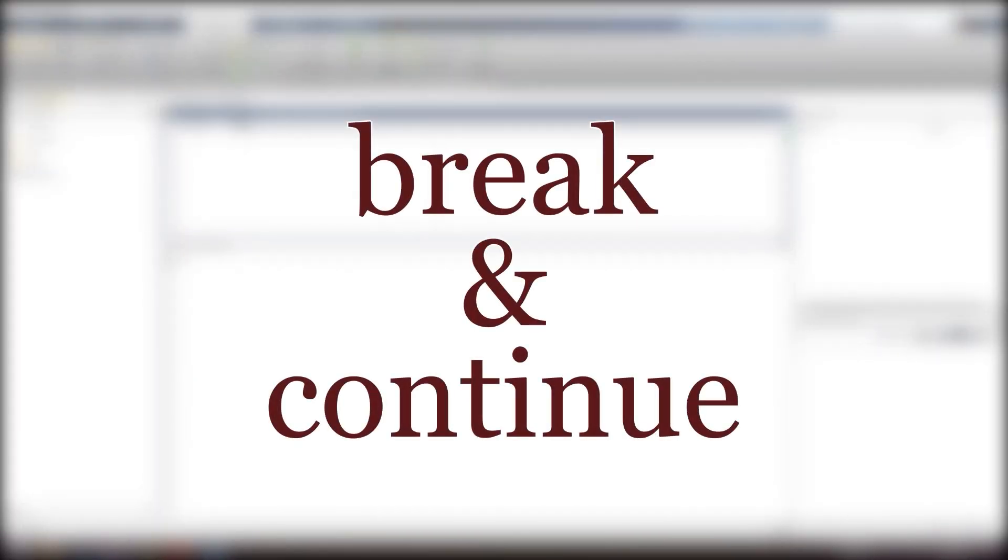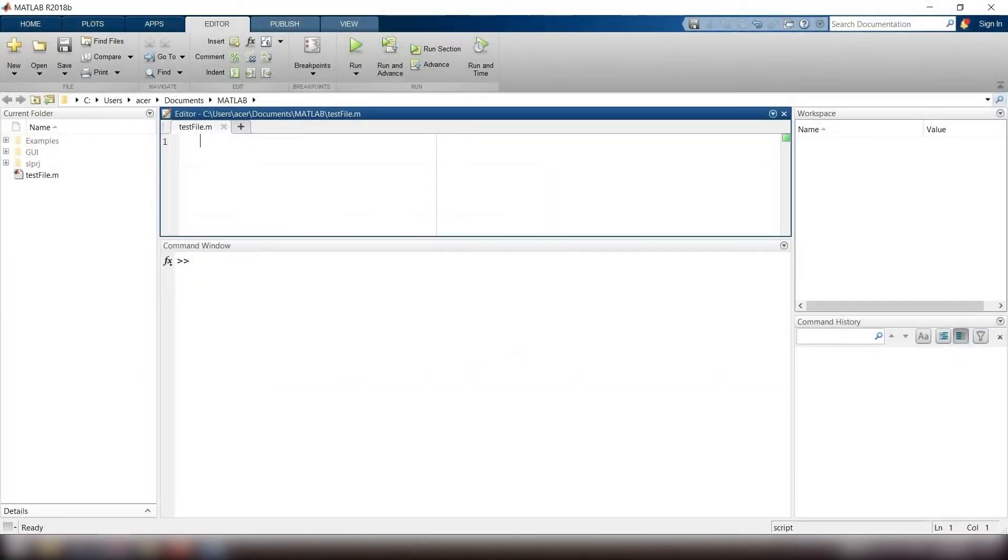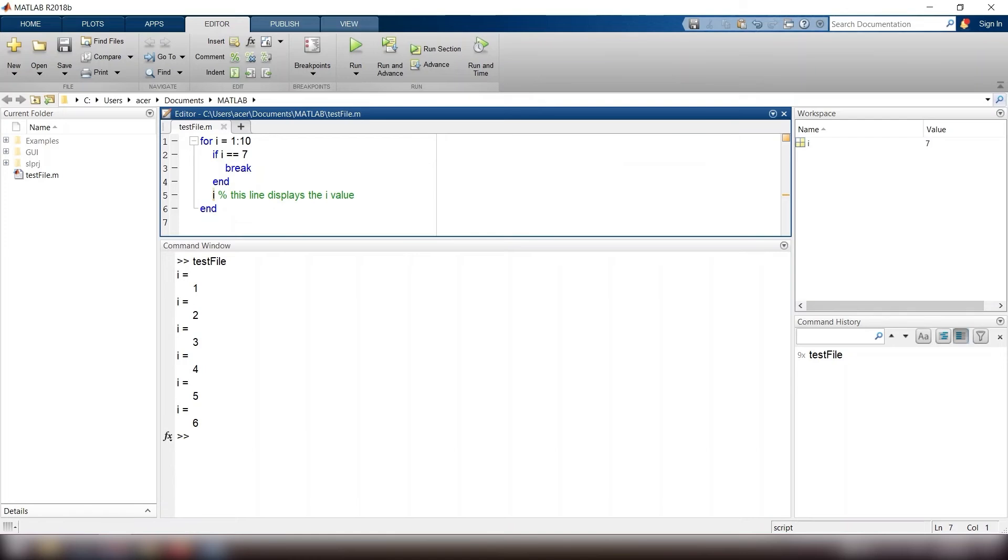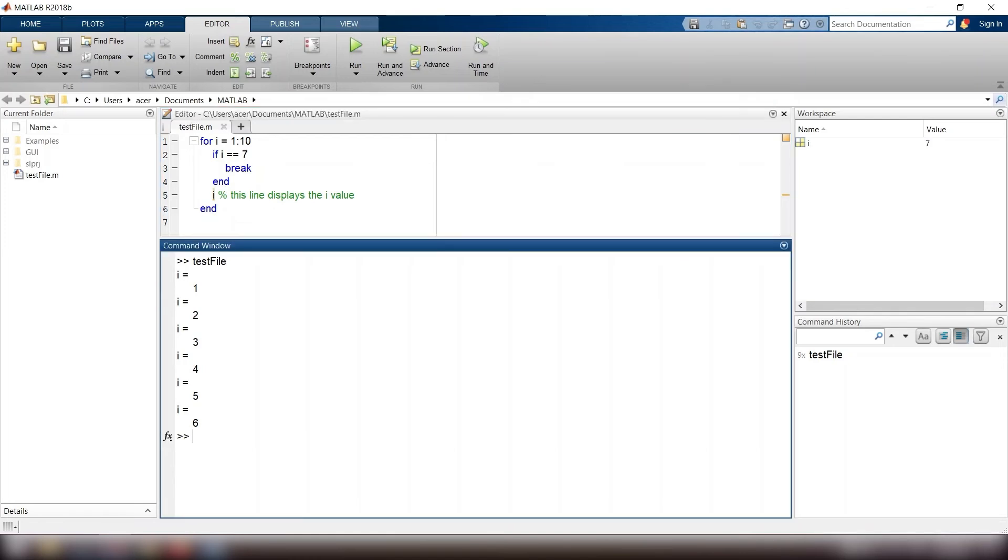Break and continue. The break command terminates the execution of the loop. For example, for i equals 1 colon 10, if i equals 7, break, end, i, end. We expect the loop to be executed 10 times, however when i reaches 7, the loop ends.